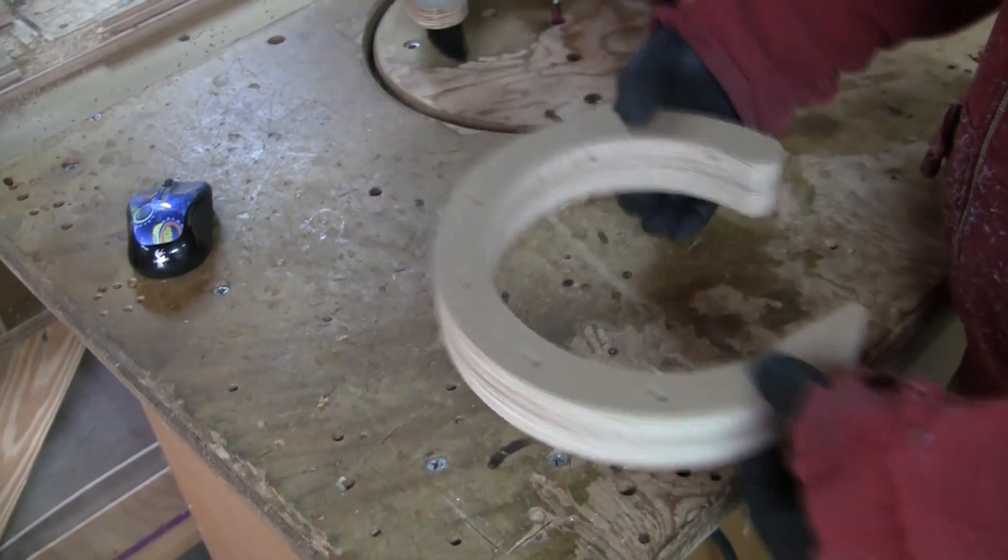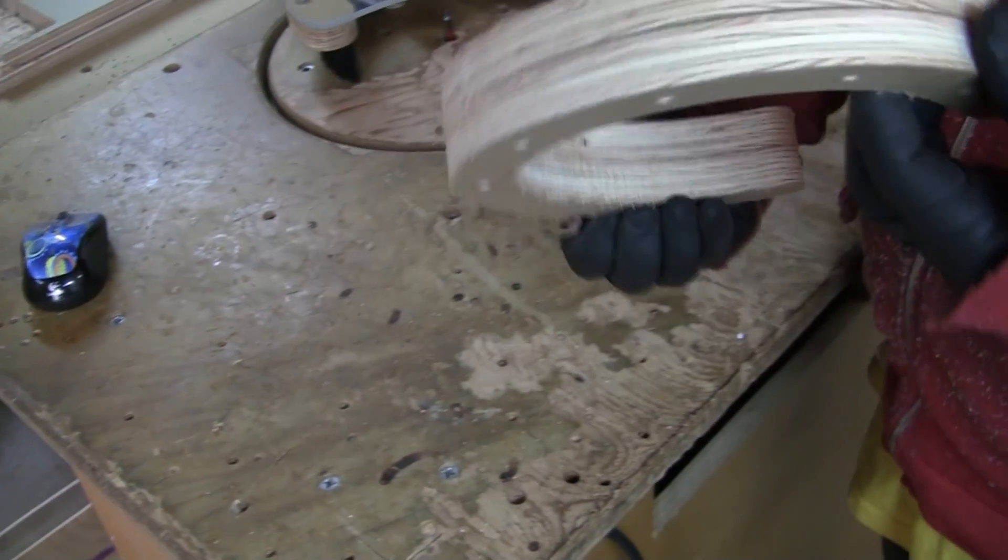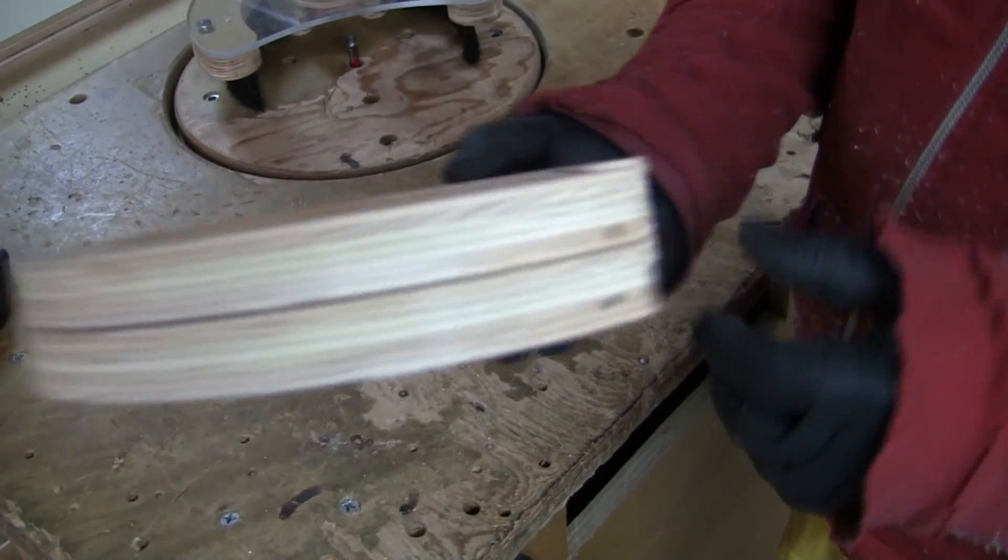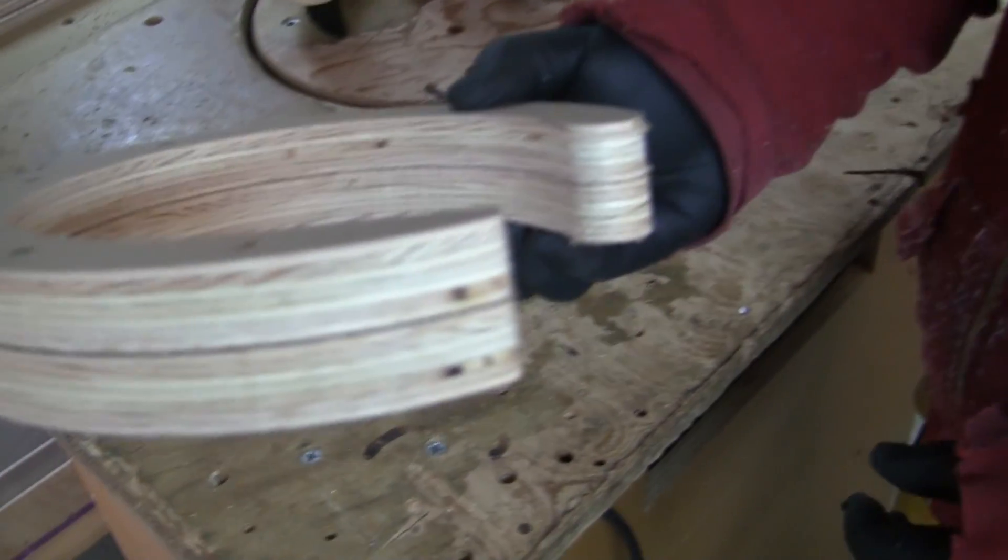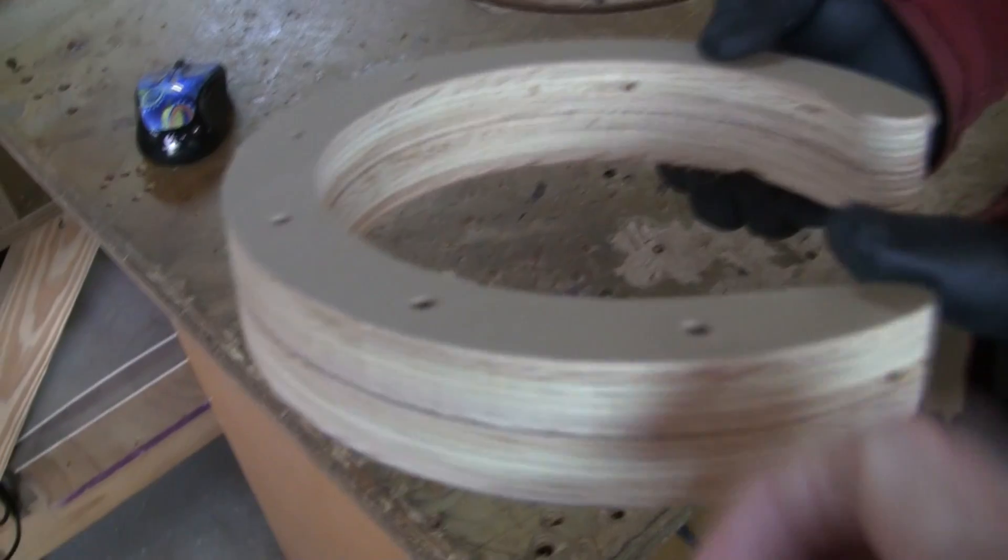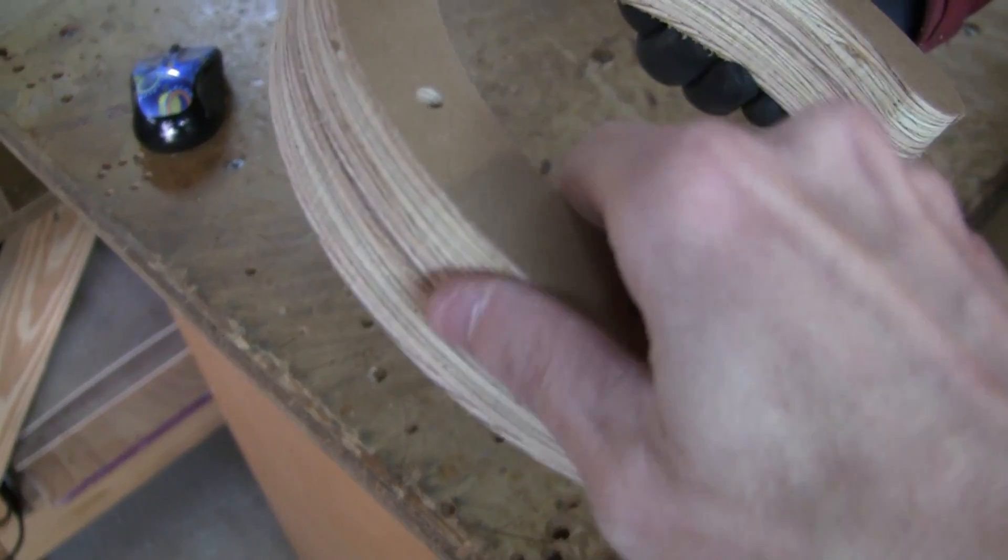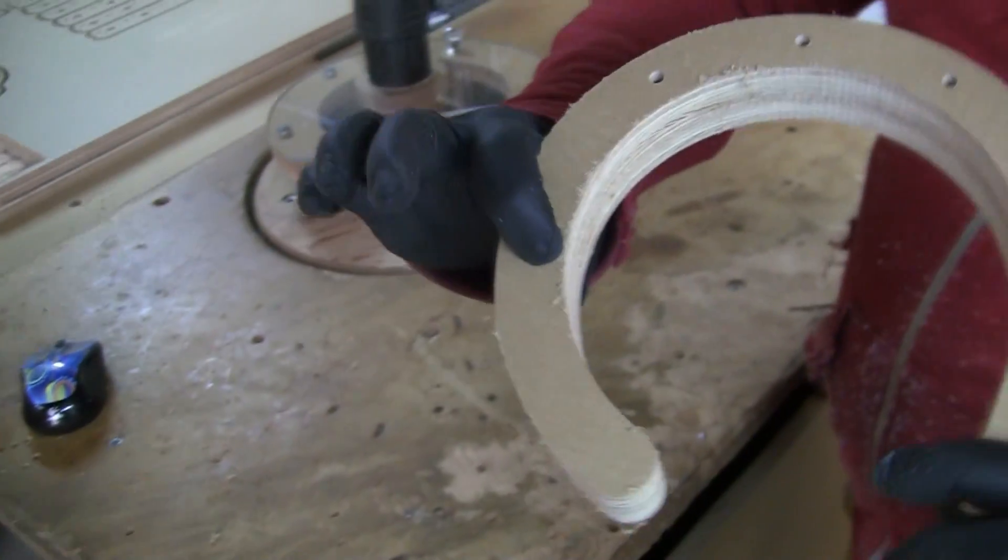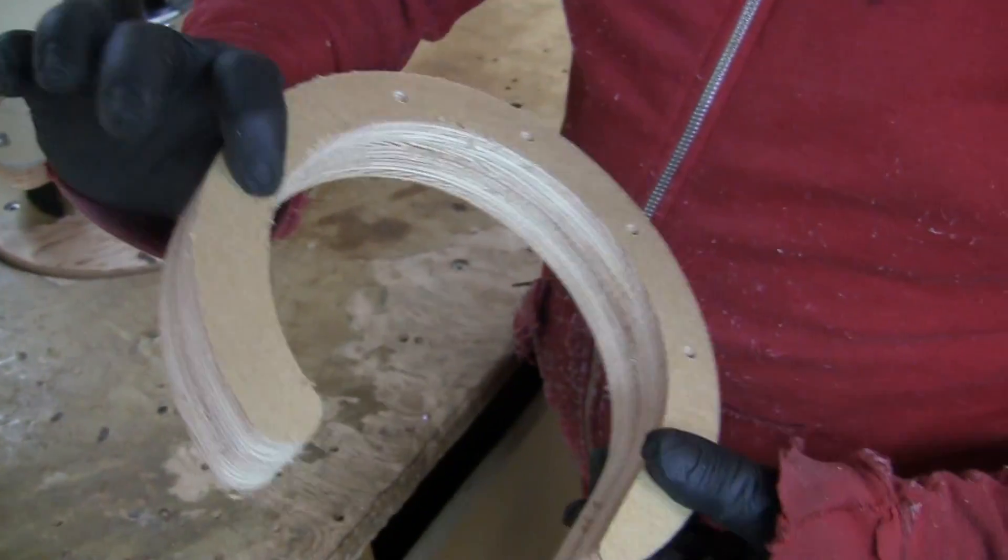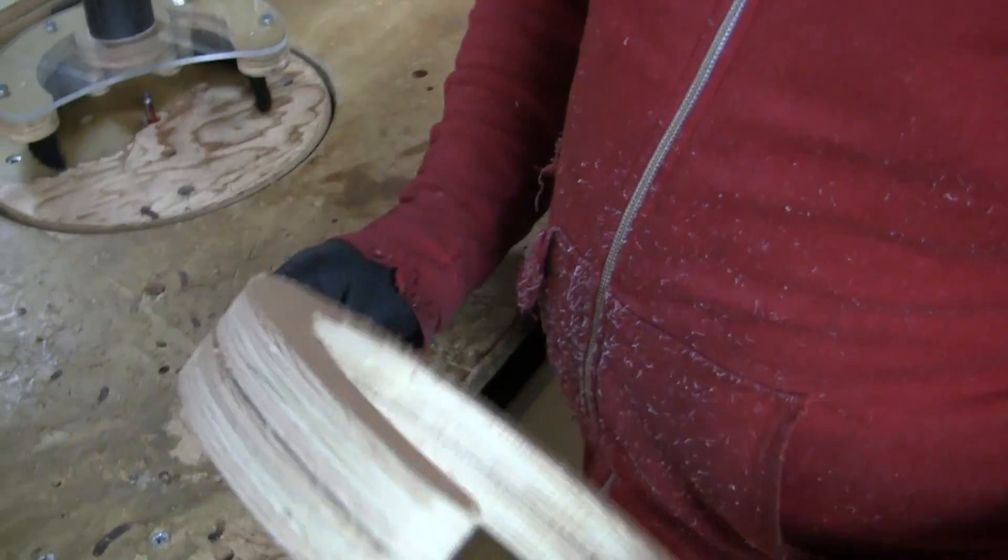So do you feel any ledges at all? Oh it's perfectly smooth yeah that's good that's awesome okay.